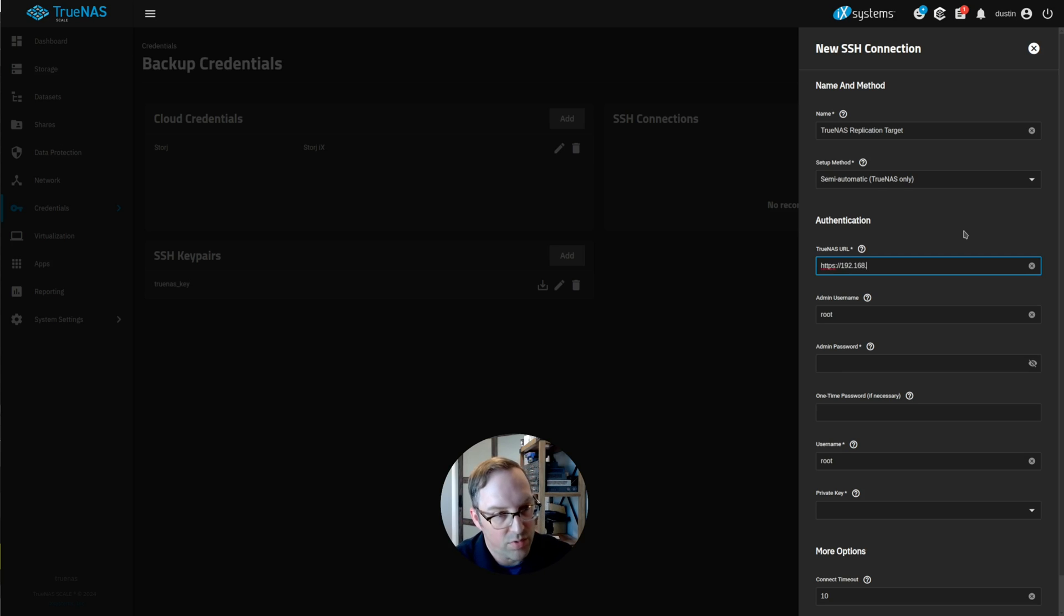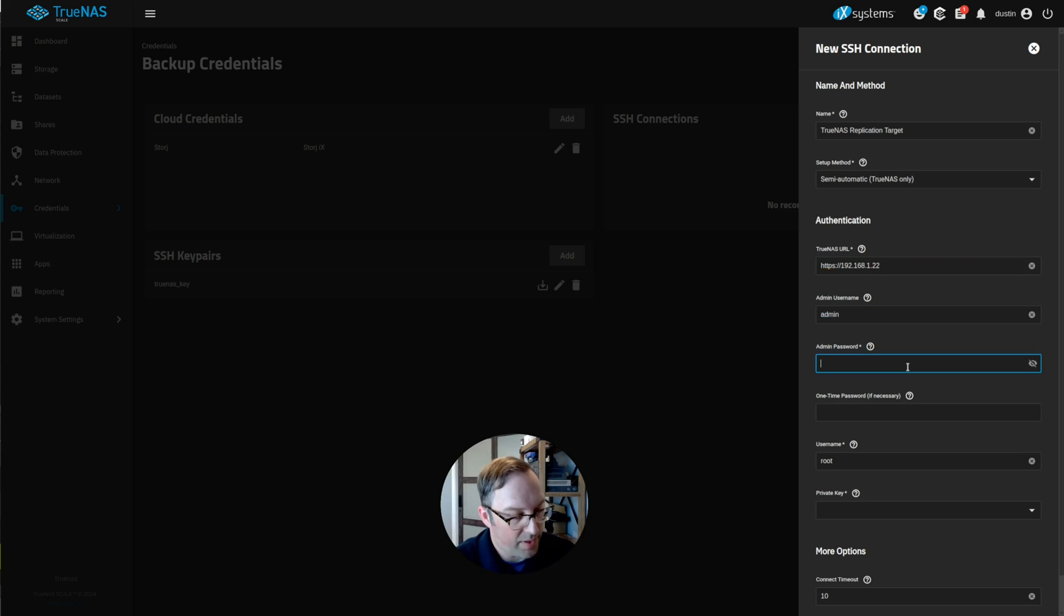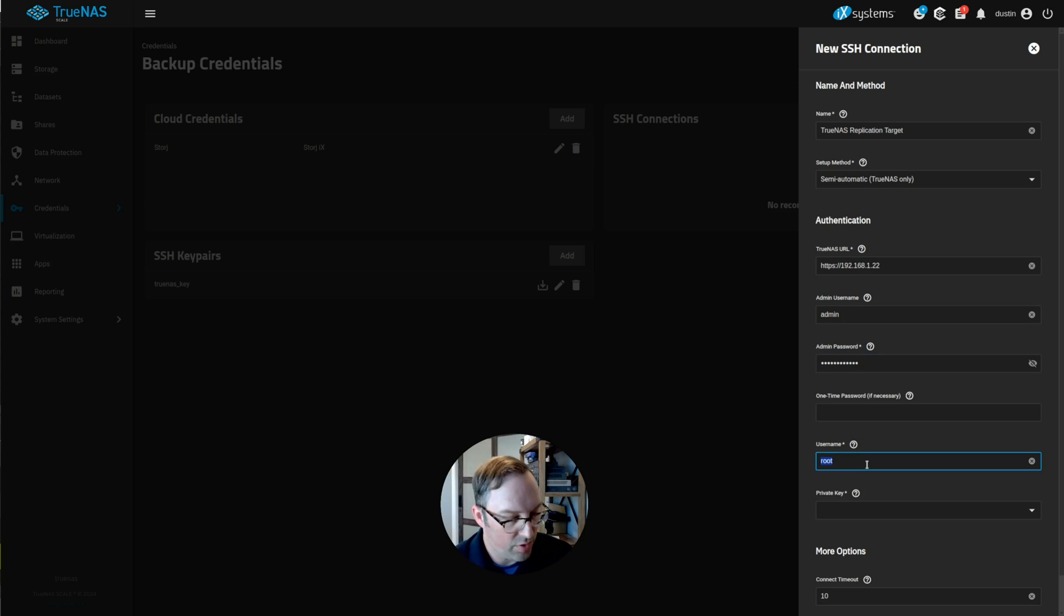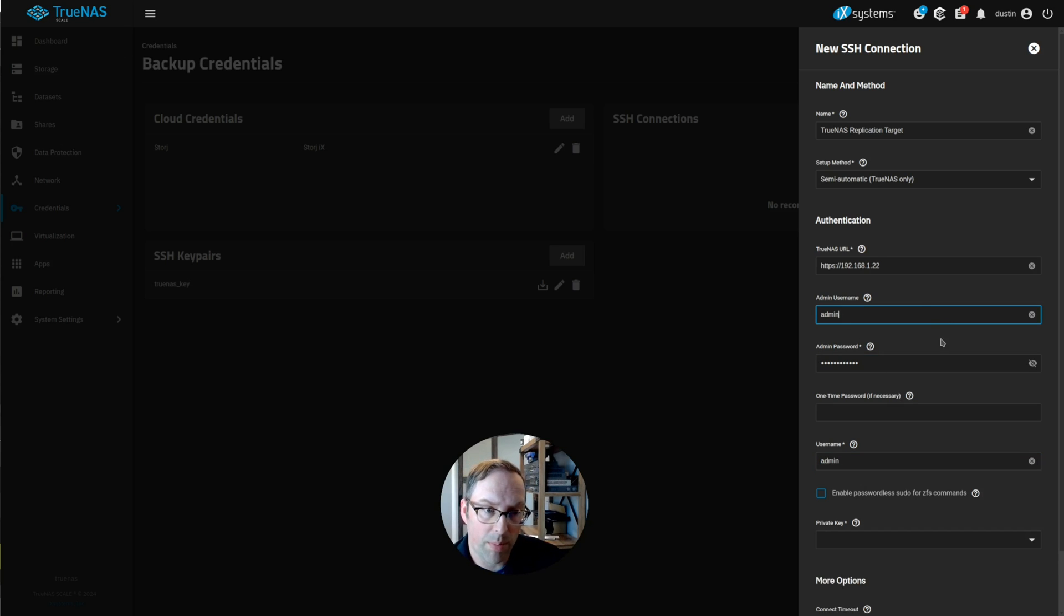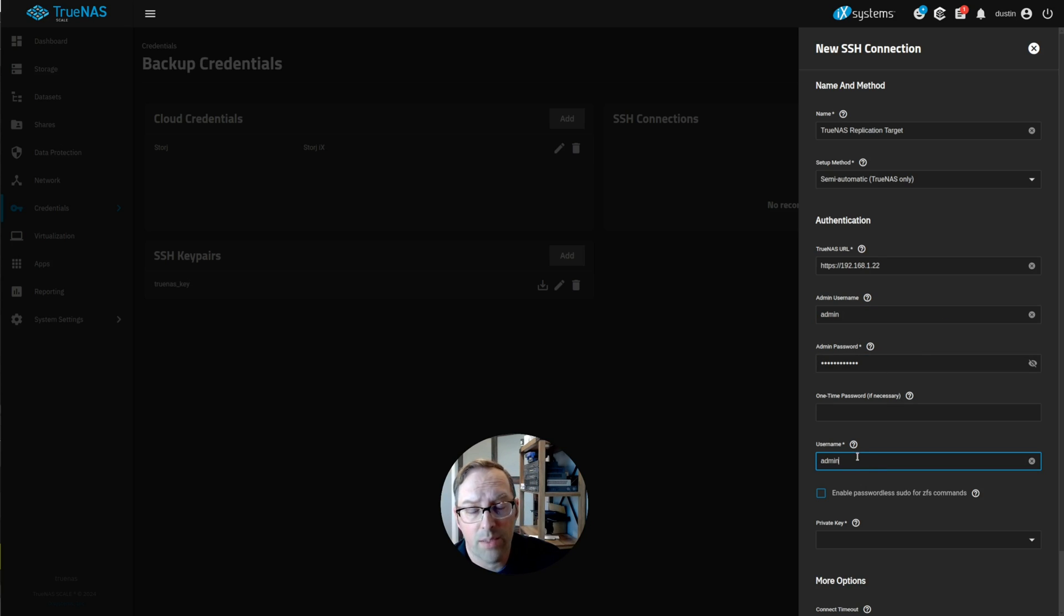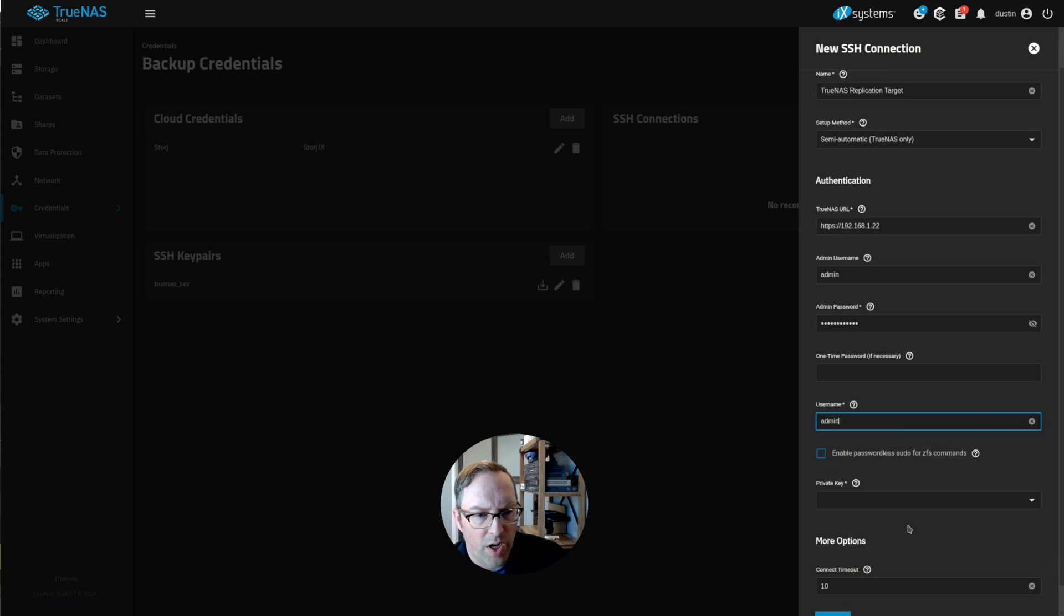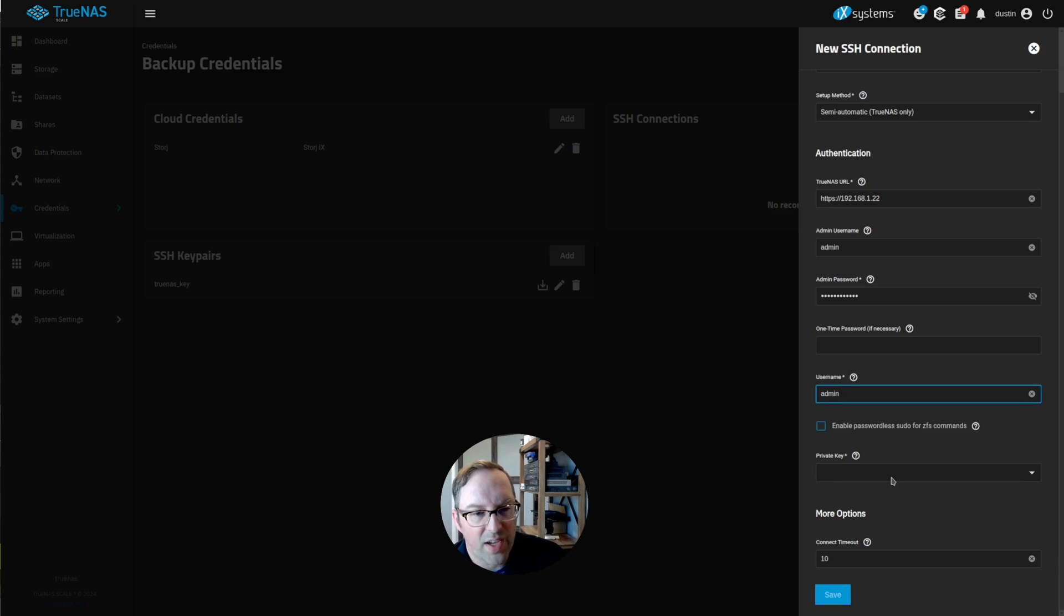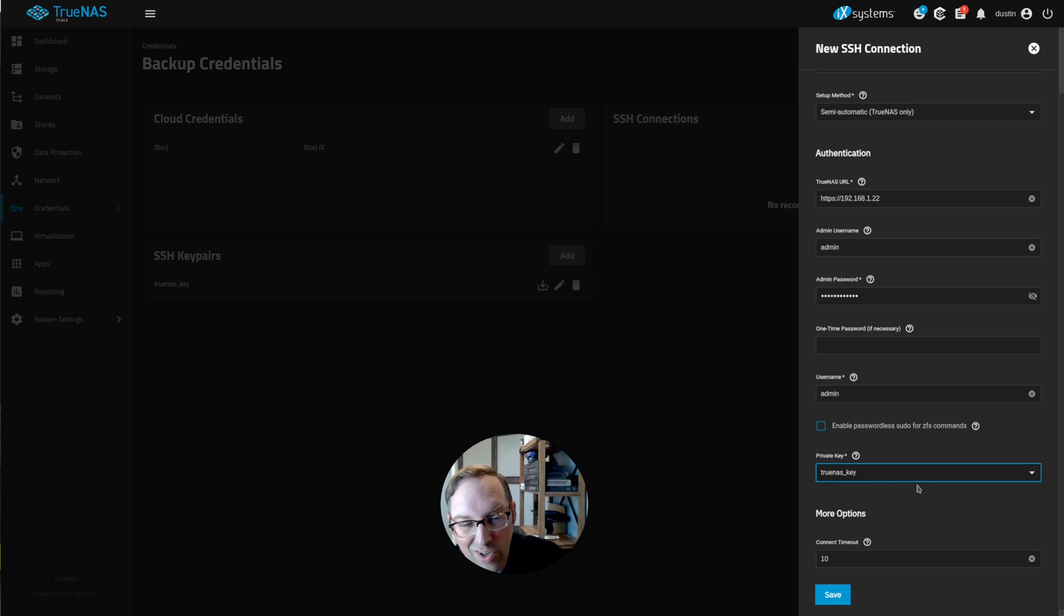I'm going to do HTTPS and type in the IP address or host name of the server we're connecting to. Since we're not using the root user, we need to type in the admin username and password. Then we're going to do username down here, it's also admin because this is your web login. And this is the username that's going to be running the process once you're logged in. If you're doing SSH, it's going to log in via SSH. You have to pick a private key. I already have a key generated on this server. You could just generate one here. So let's click save.